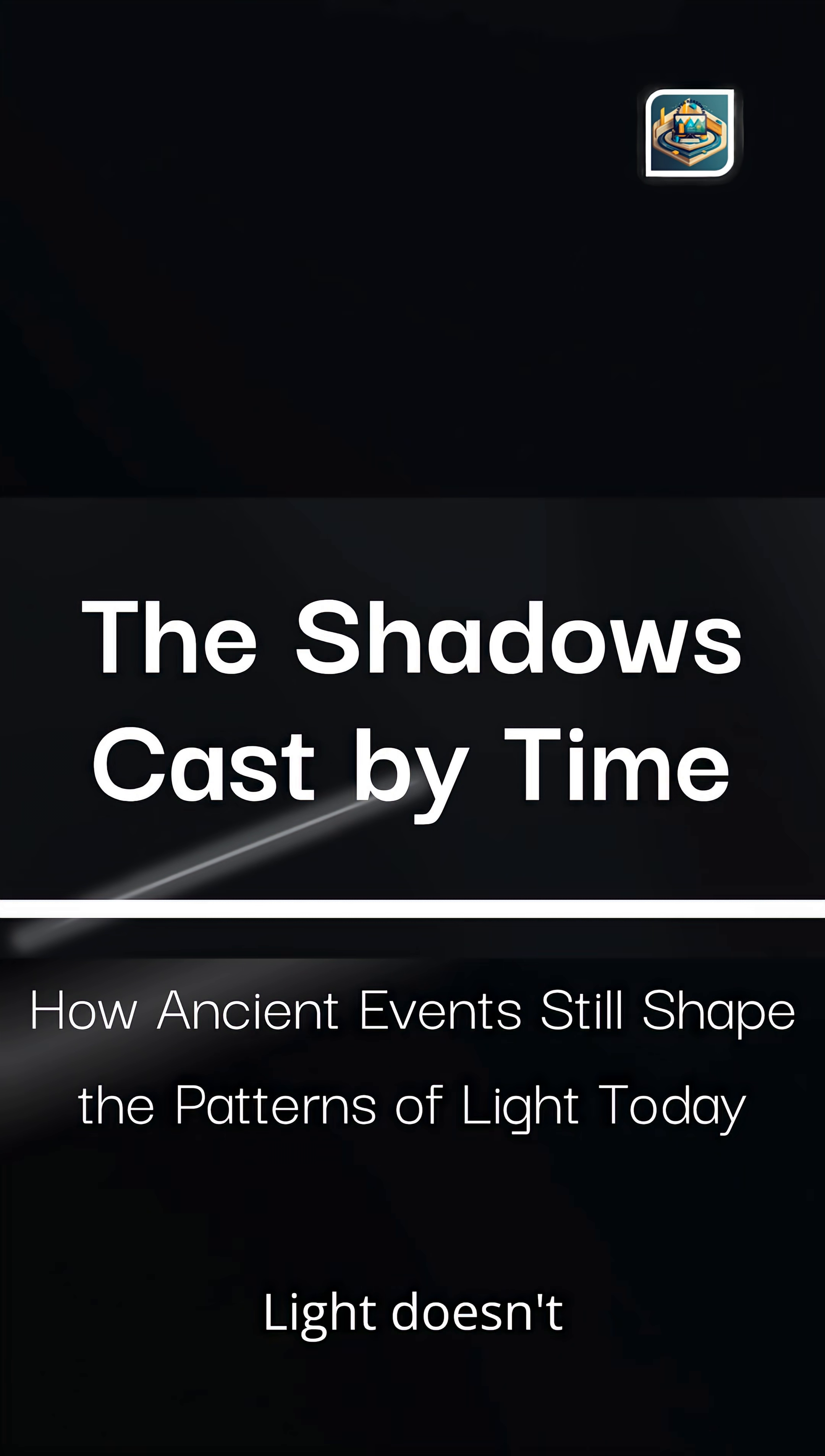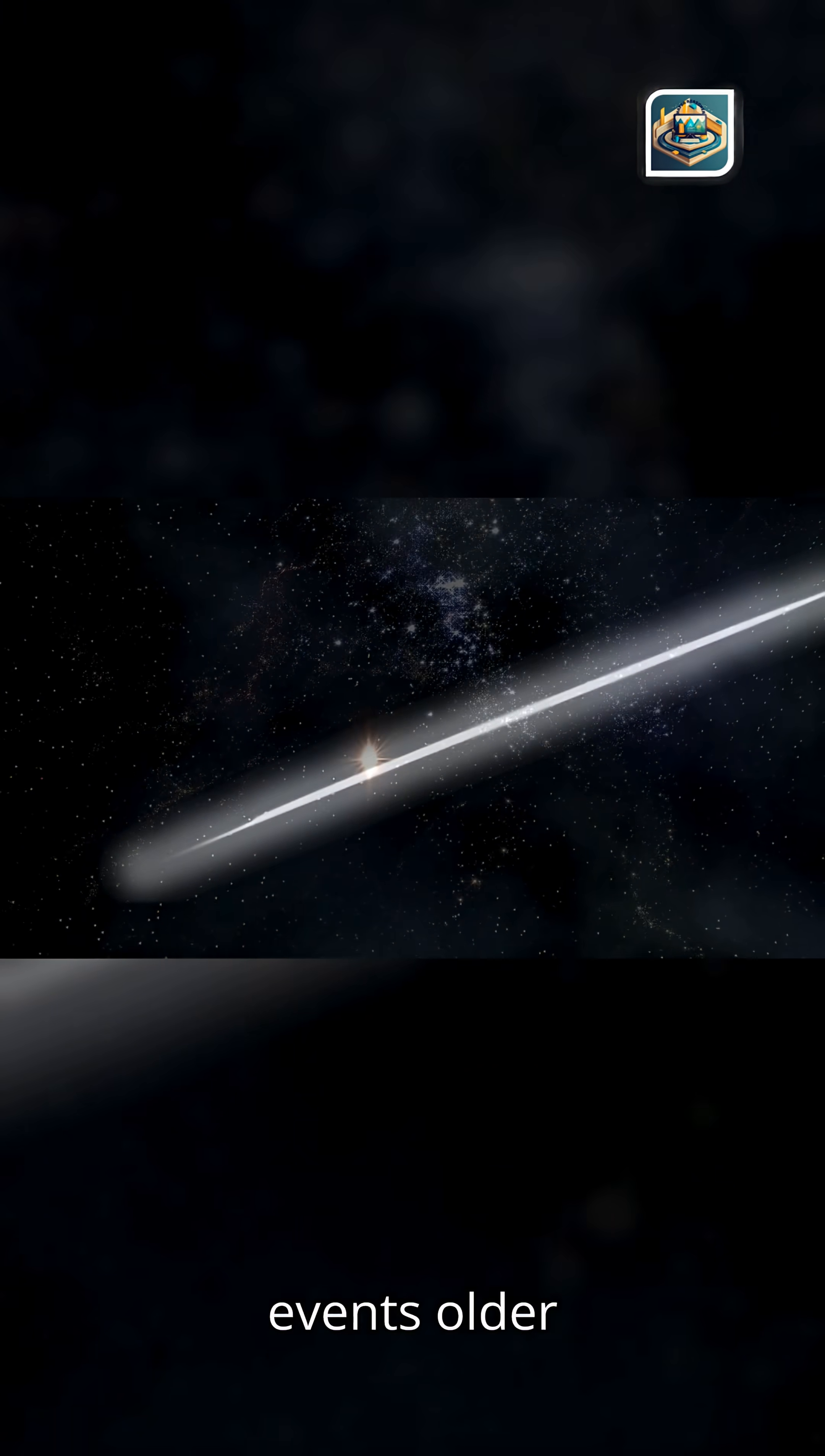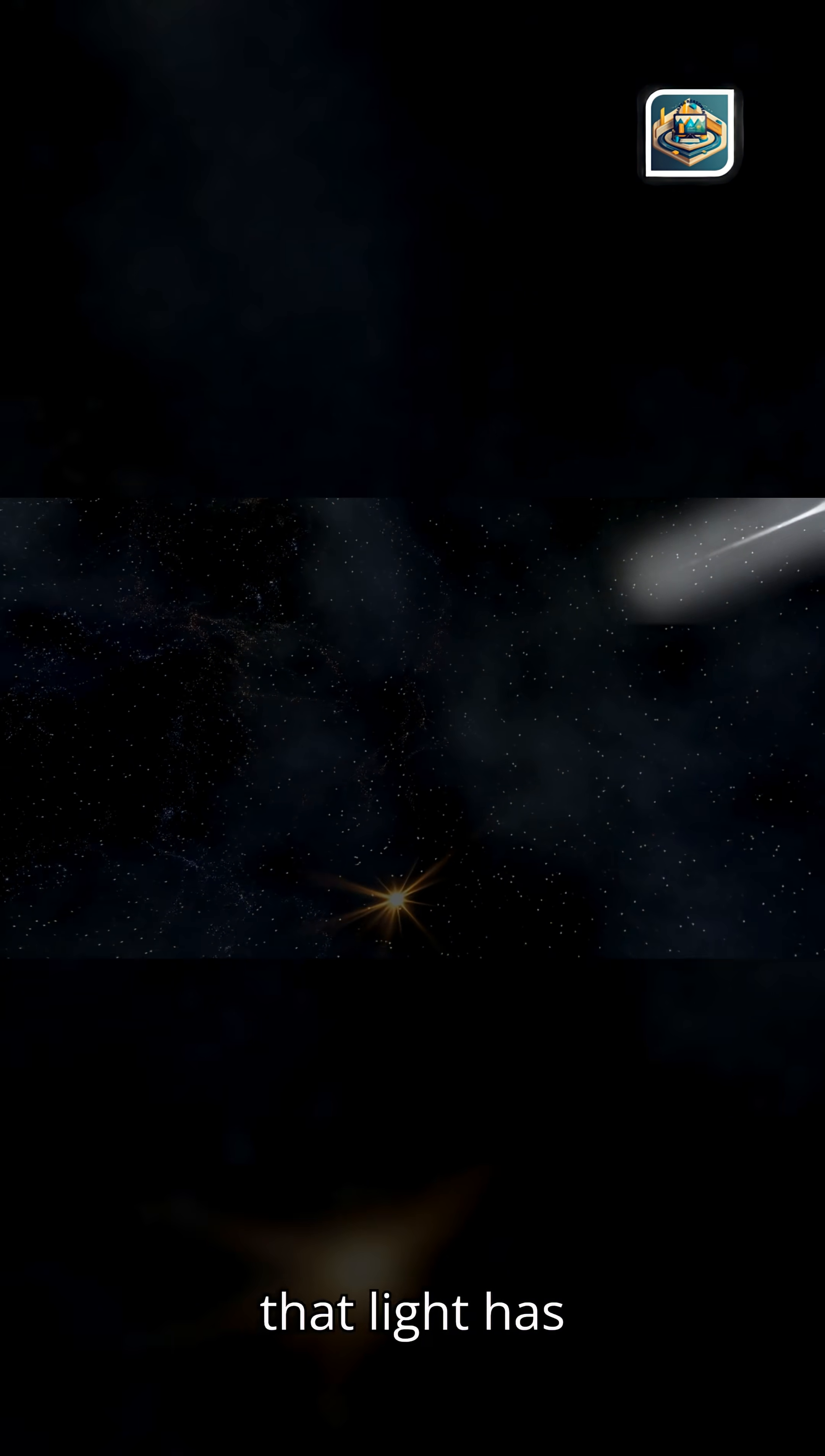The universe remembers. Light doesn't just travel. It carries memory. Every photon that reaches us has been bent, stretched, slowed, or scattered by events older than Earth itself. What we see today is not just light. It's the imprint of everything that light has survived.